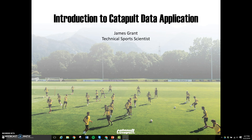Hello, my name is James Grant. I'm a technical sports scientist here at Catapult, and my presentation will be an introduction to Catapult data application. This presentation will assume that you've had your Catapult system for a few weeks, you are comfortable with the metrics, and you have a good data set that you want to start analyzing.